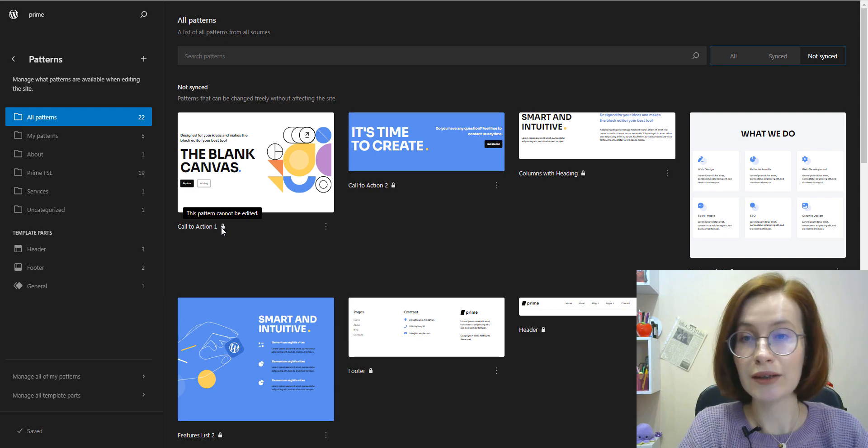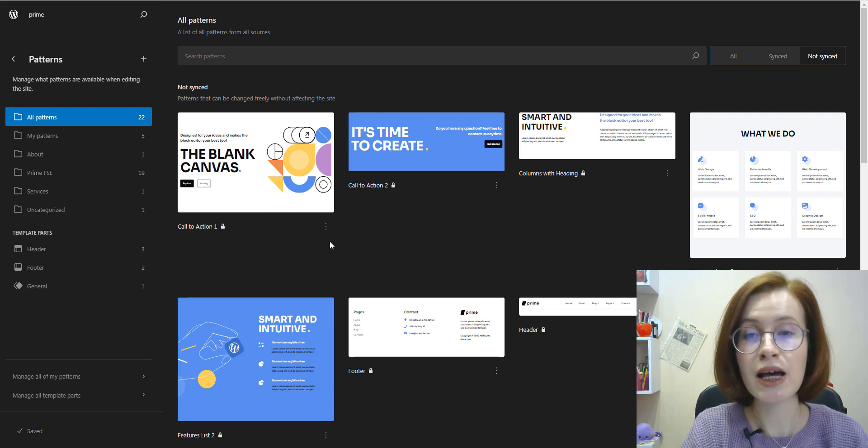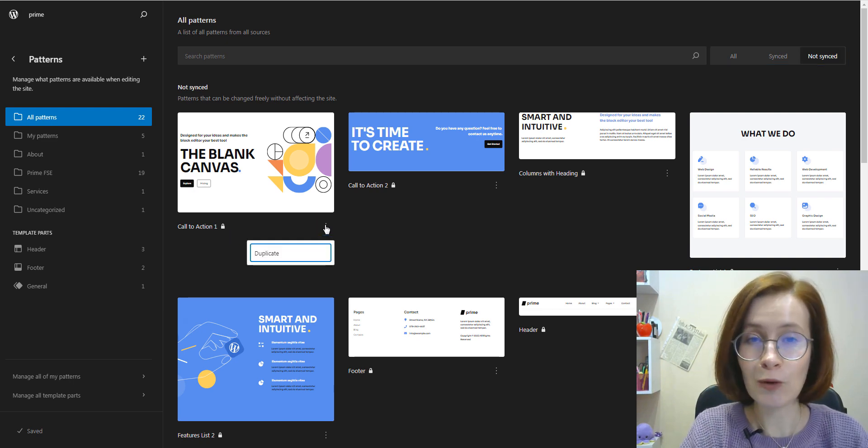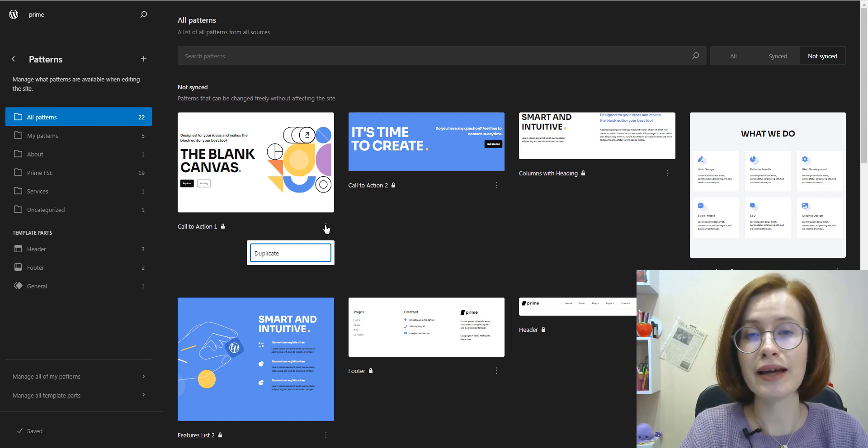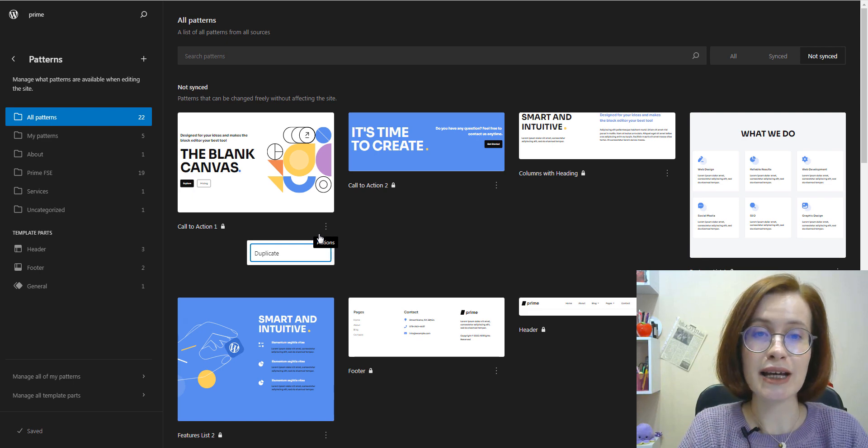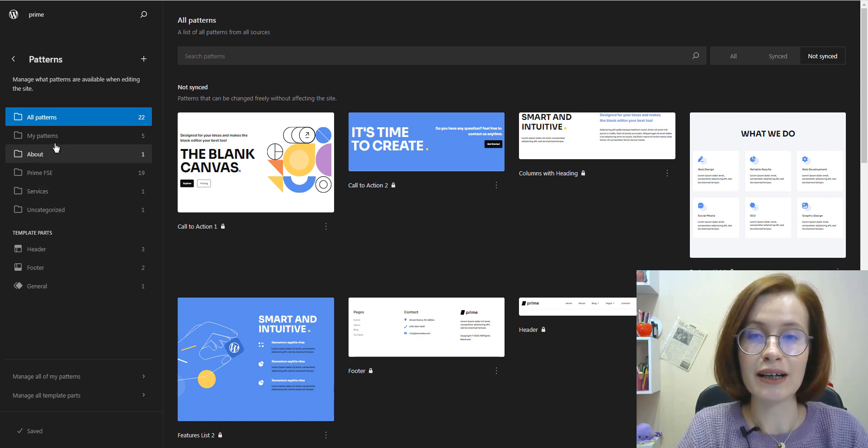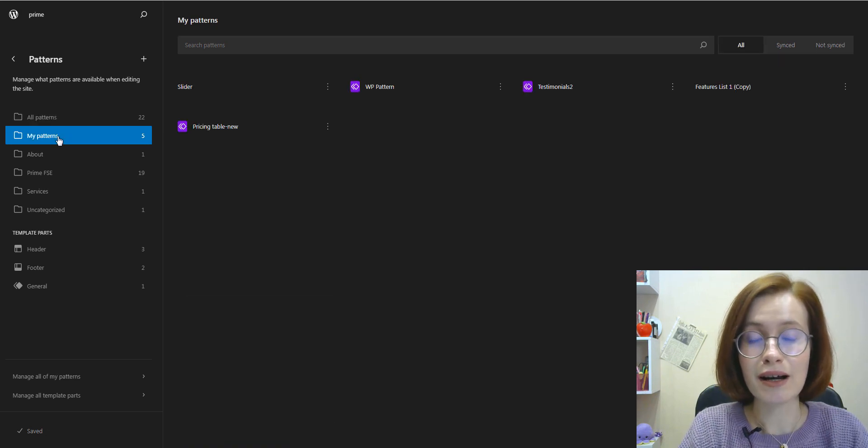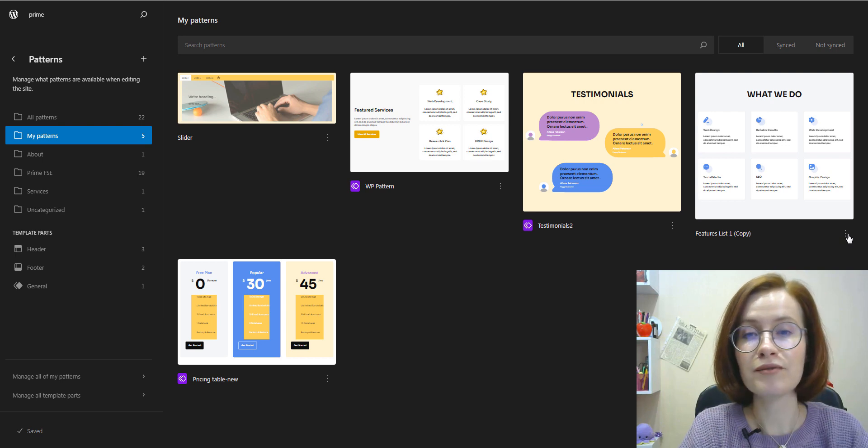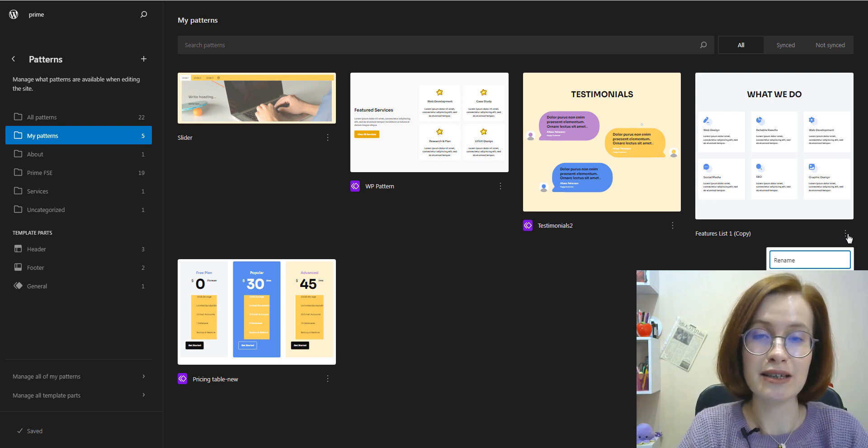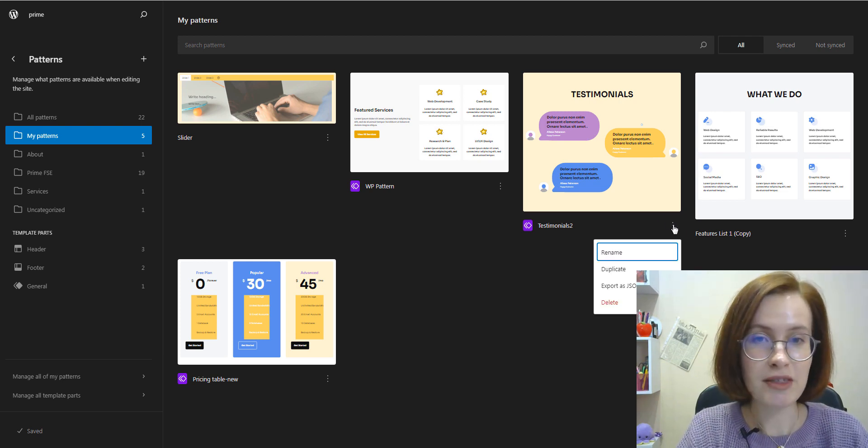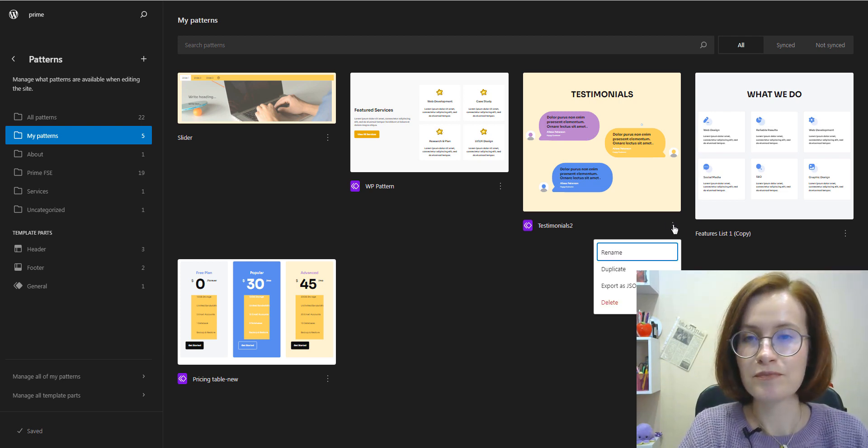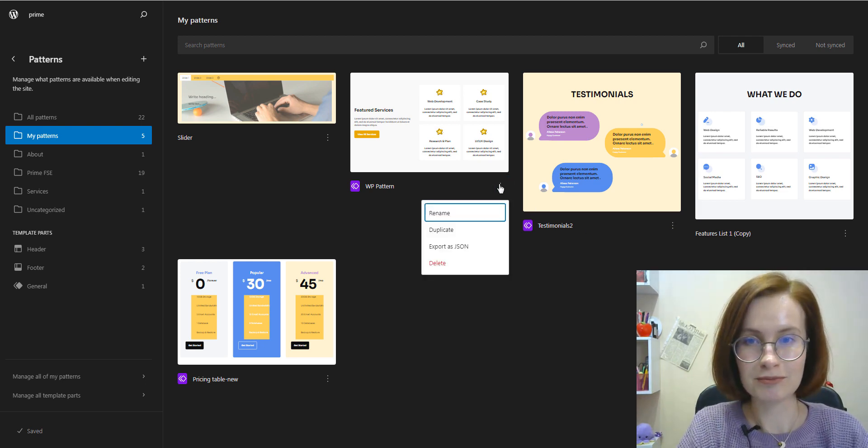We cannot edit patterns from the themes and plugins because they are not saved in the database. But of course, there is a great workaround. You can click on the three dots button and click duplicate to create an editable copy of that pattern. This copy will be listed under My Patterns, for example, like this one. After this, you can edit this pattern easily. This is something similar to what we've just have done in the block editor.